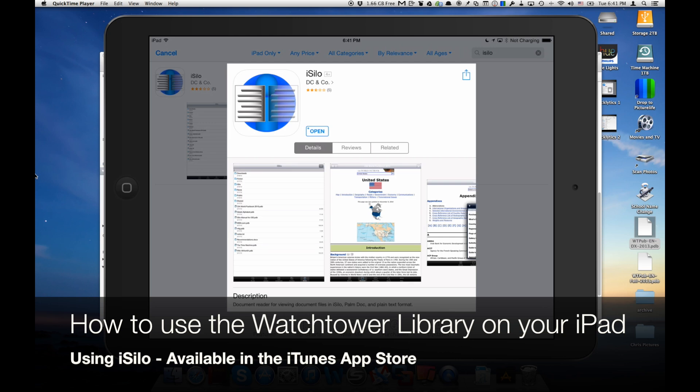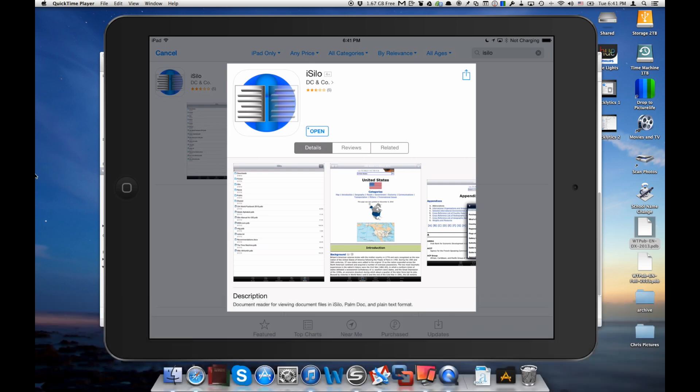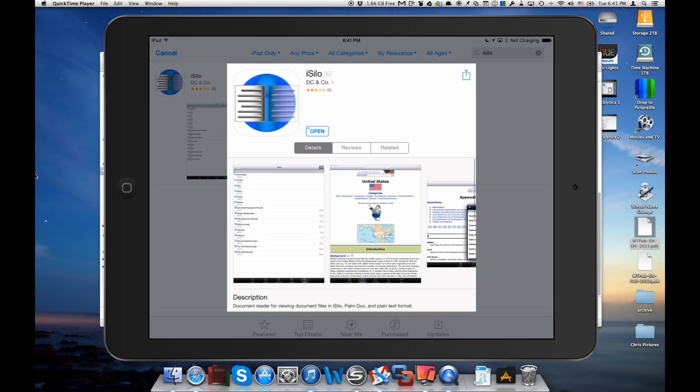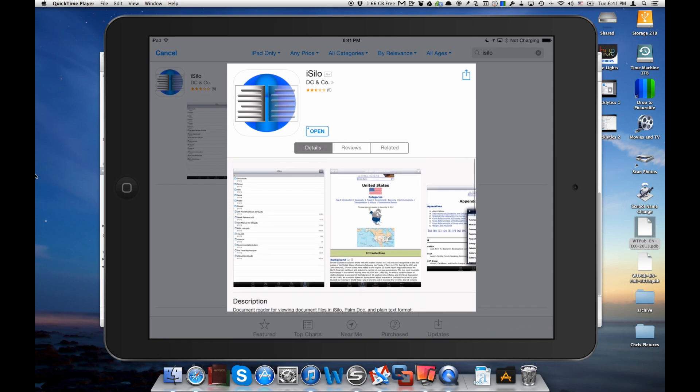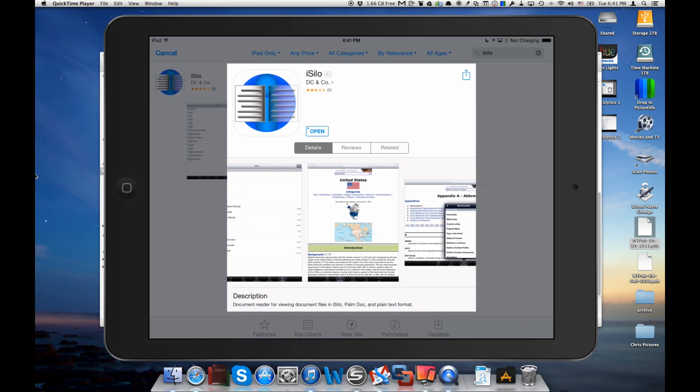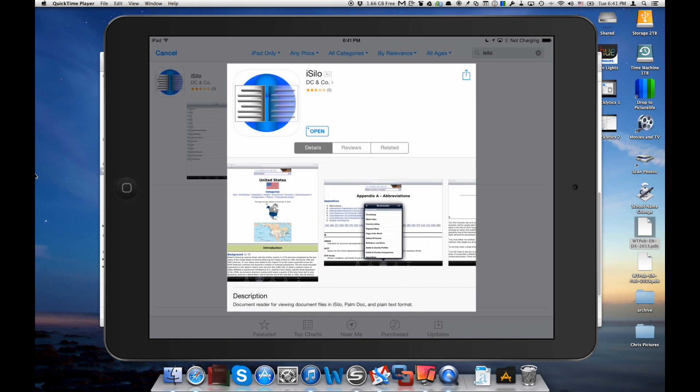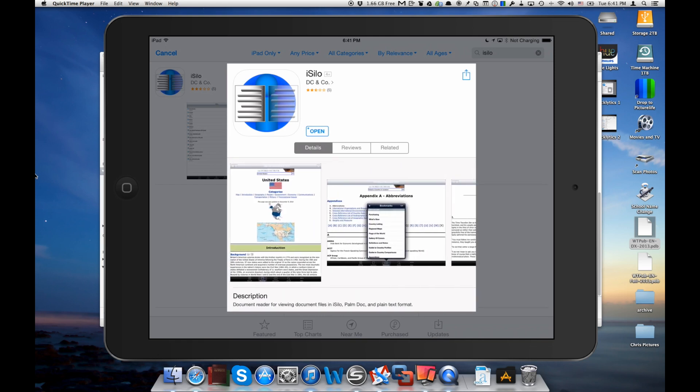The app that we use to do that is called iSilo. So here you can see it in the App Store. It's available and it works for iPhone and iPad. And it's a great way to view what we call PDB files. Now those are old files from the Palm generation that still work with the iPhone and iPad thanks to iSilo.